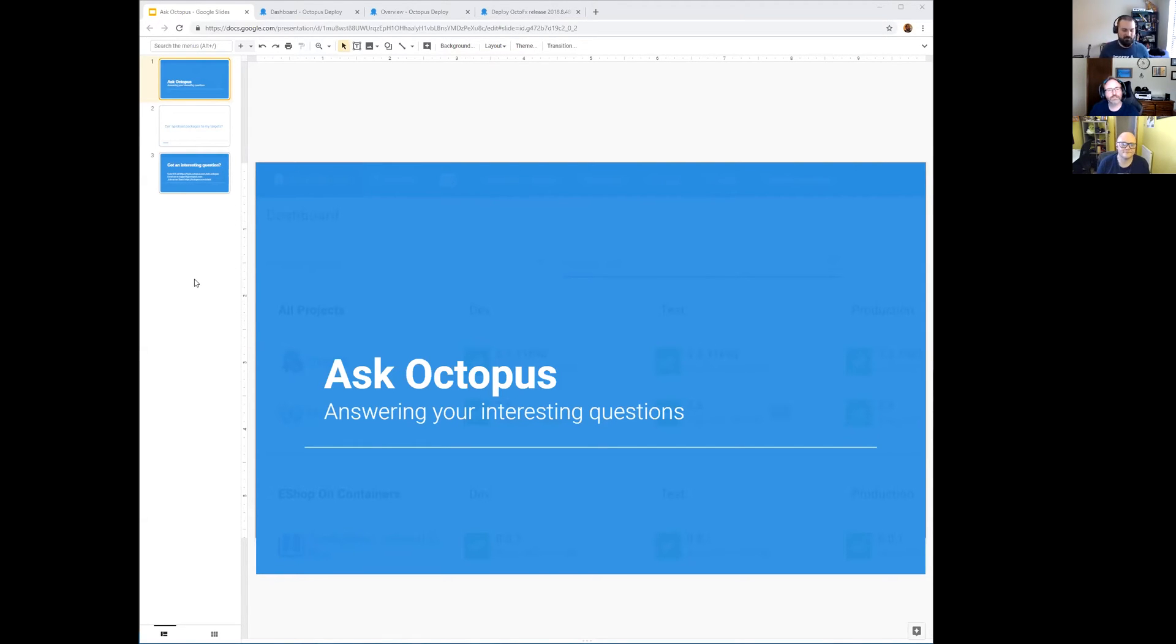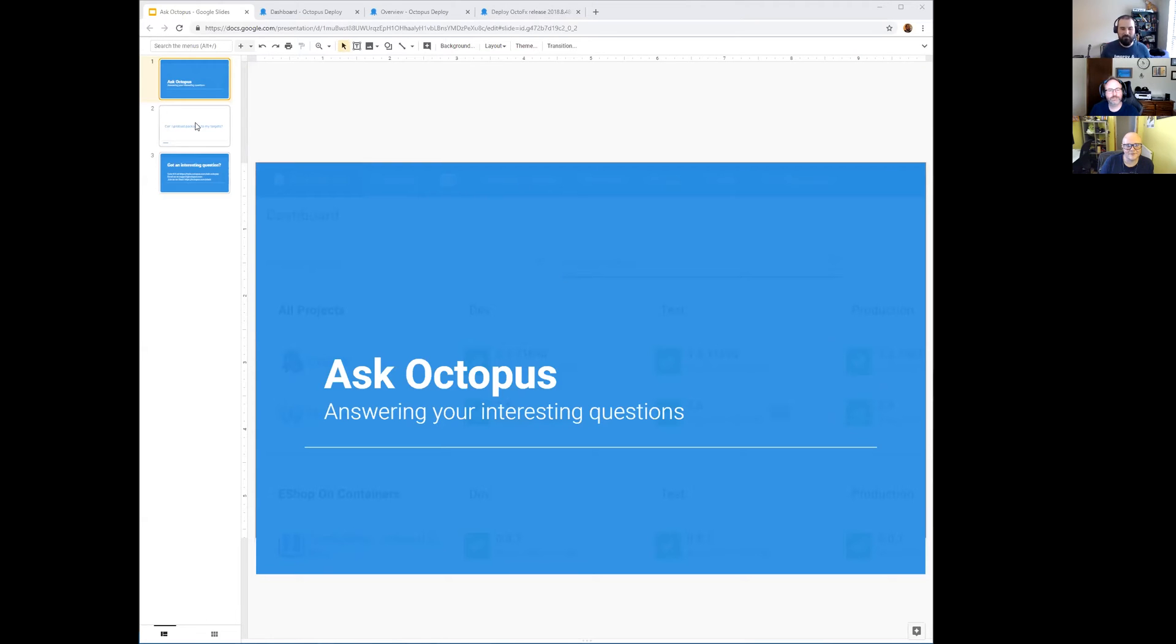Alright guys, got a good question today and I've been kind of hitting them out of the park recently. I get a question and I'm like that's immediately going to Ask Octopus, so this is a fresh, very fresh question.